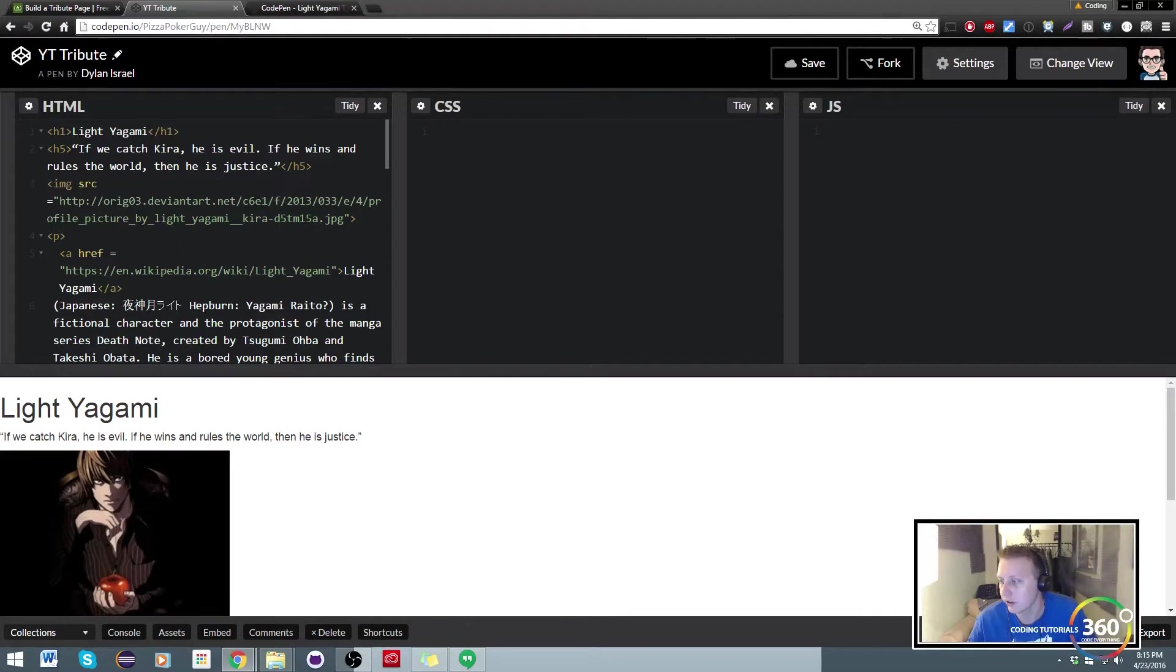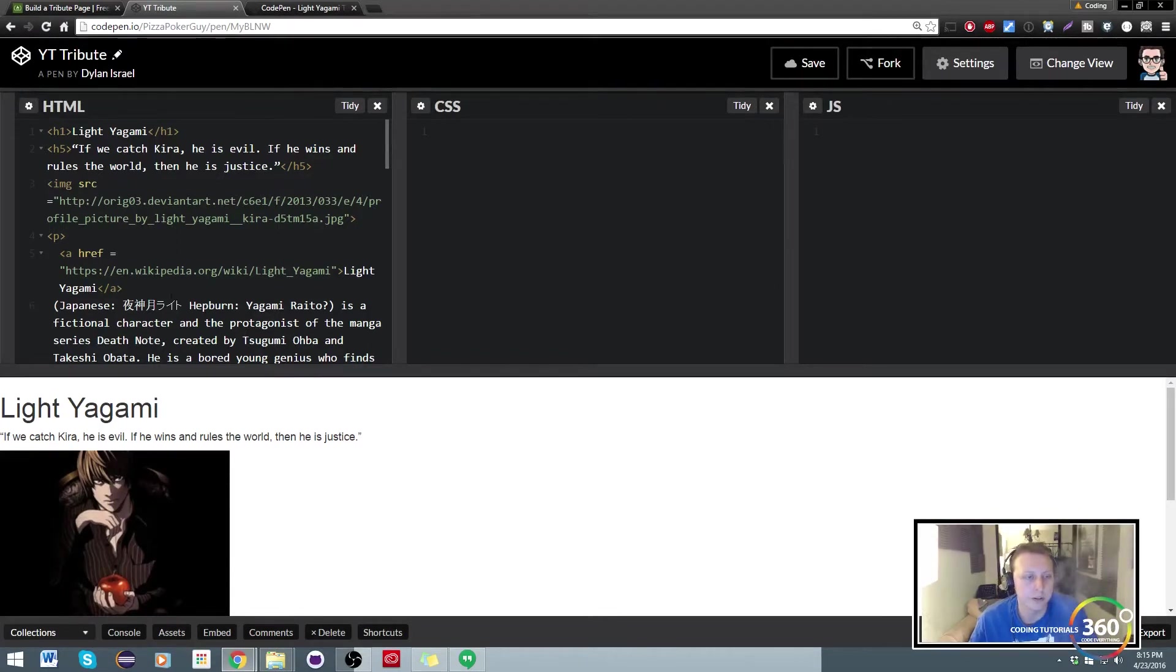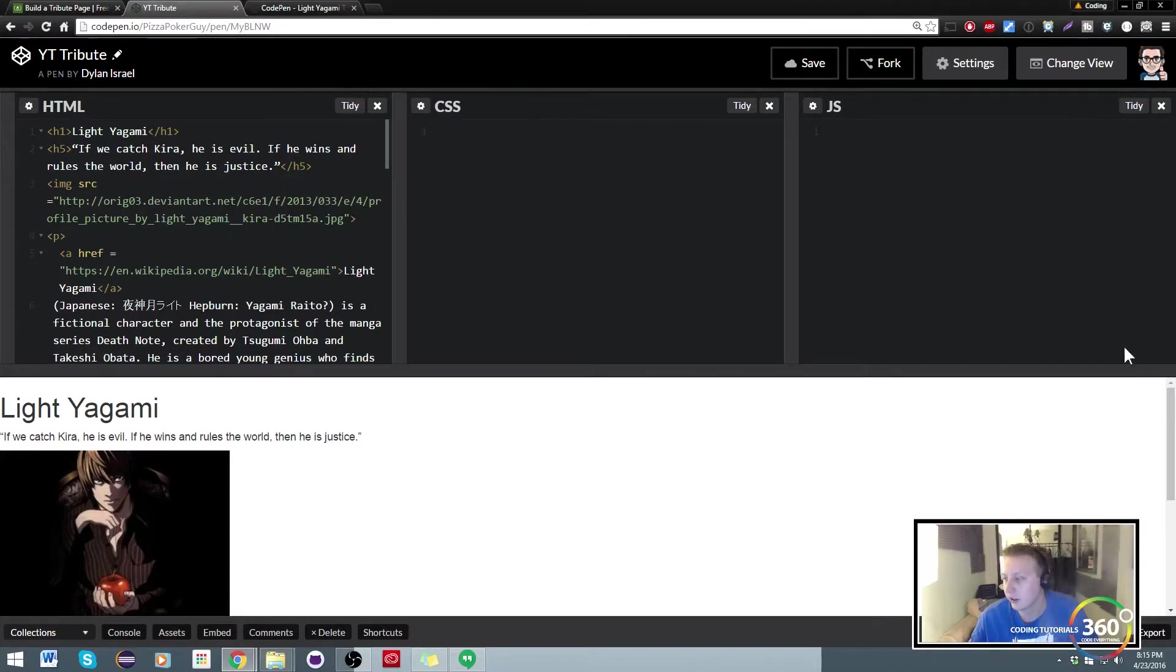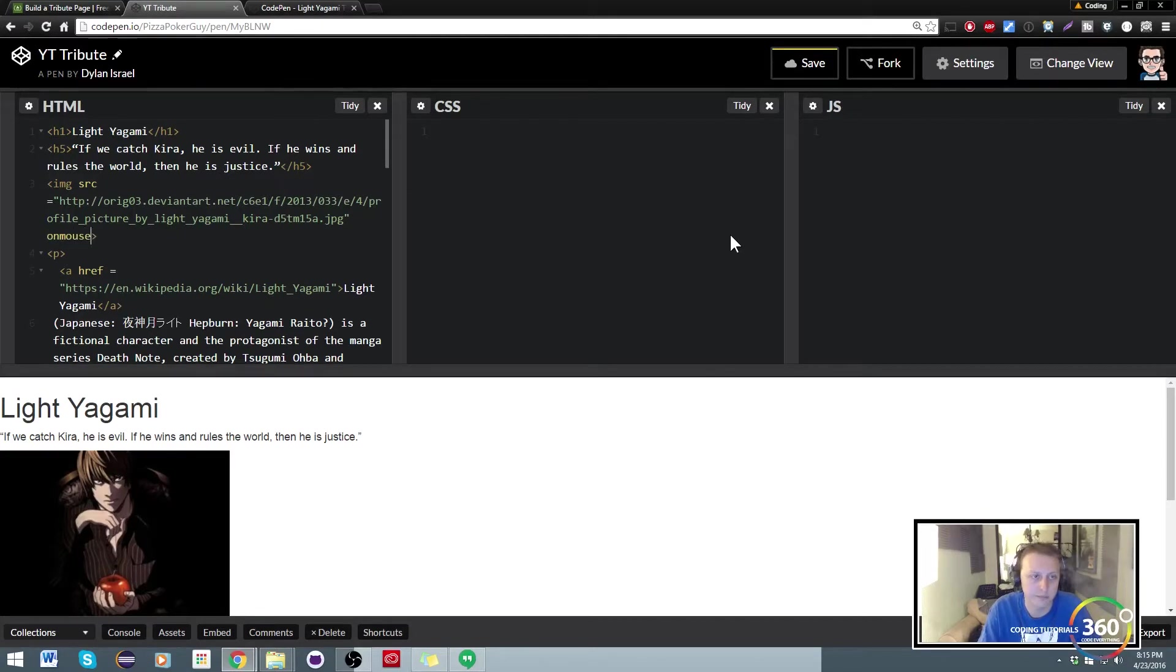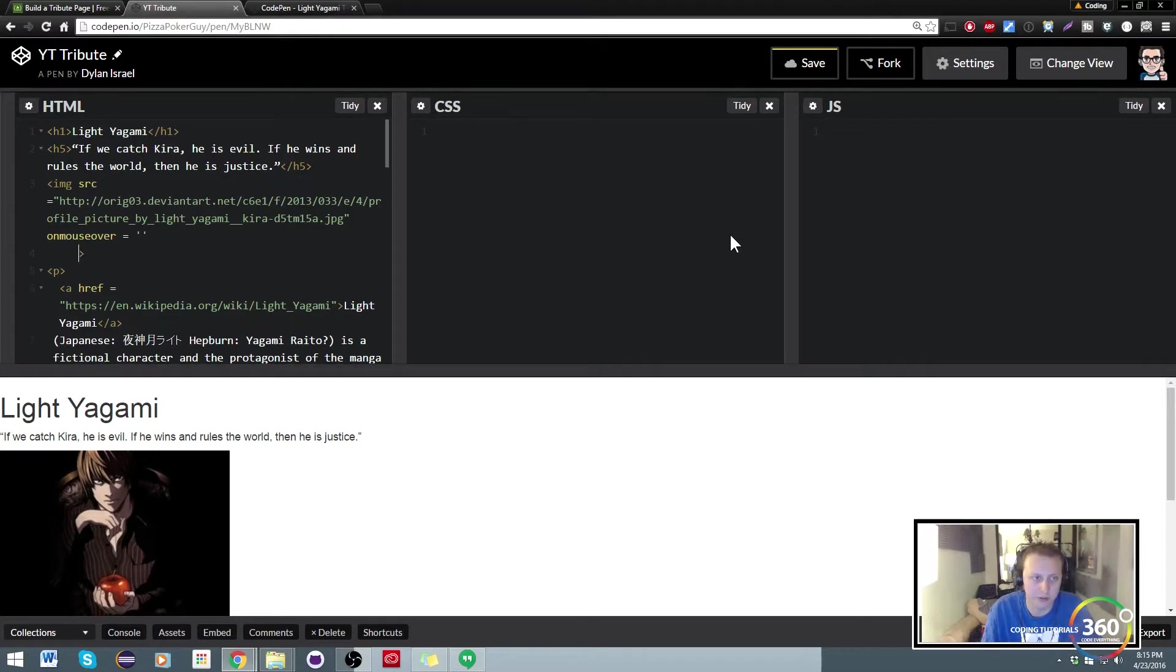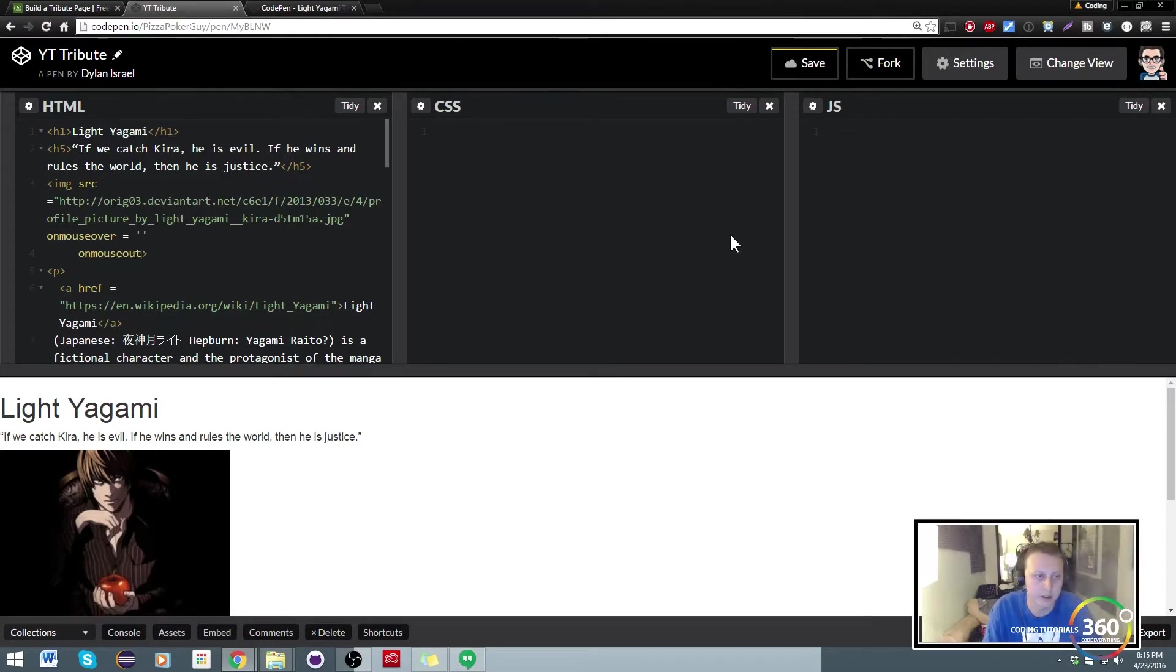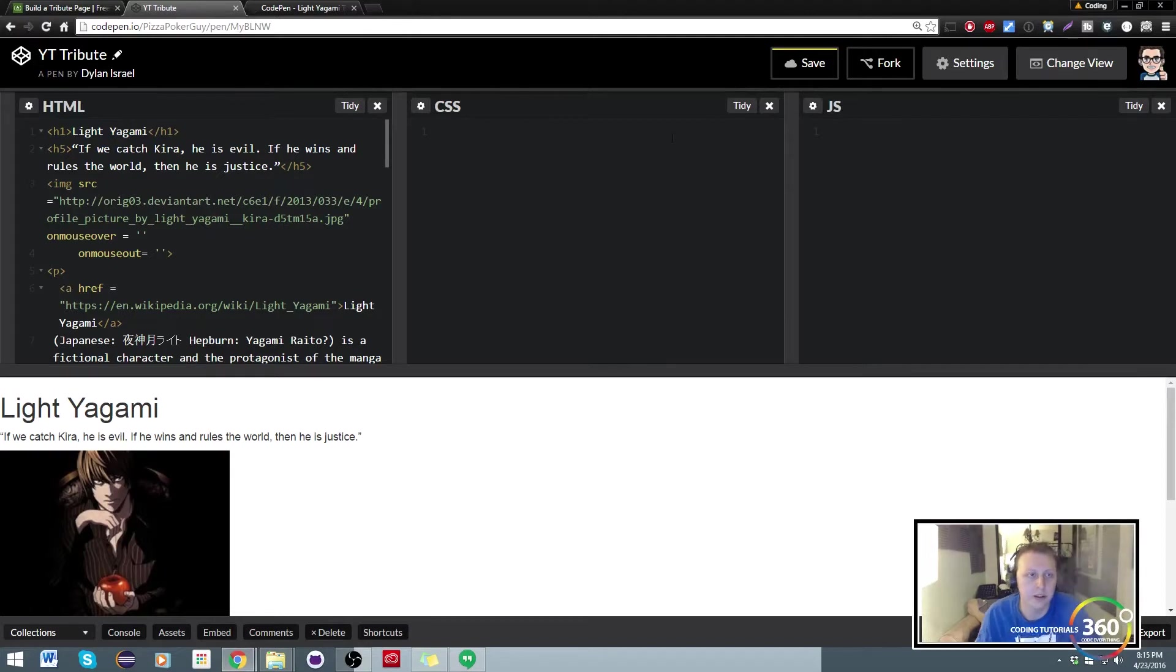This is pretty straightforward at the end of the day. So by default we have this image in our SRC. The next thing that we're gonna do is give it the on mouse over equals, and we'll do some stuff, and then on mouse out equals.